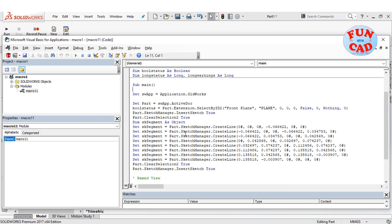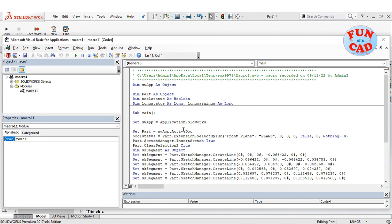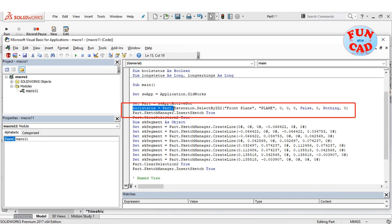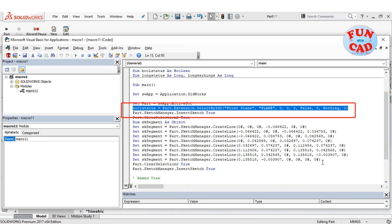We see some code which is generated in SolidWorks VBA language. We identify different sections of code corresponding to different commands. Here, this command is to select front plane and create sketch on it.